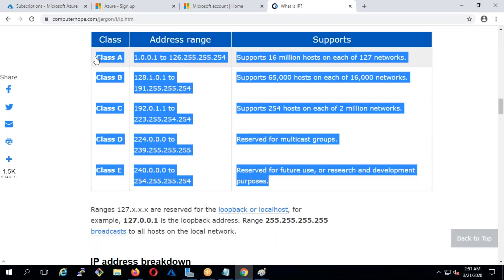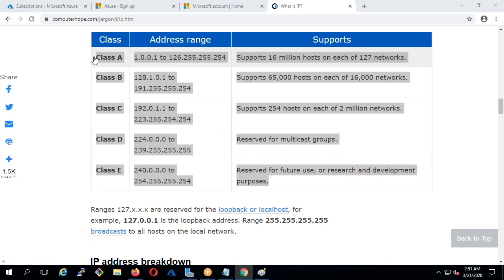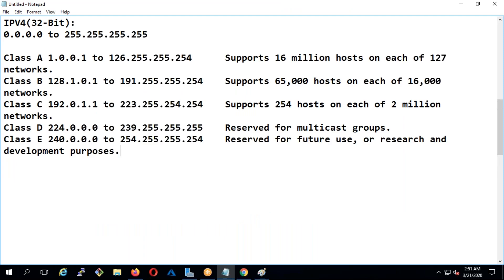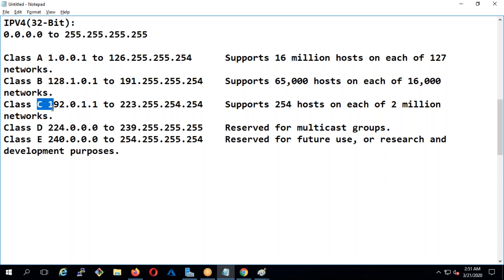I'm going to copy and paste the five classes here. What you need to understand is that as far as civilians or normal people go, we can only use Class A, Class B, and Class C.